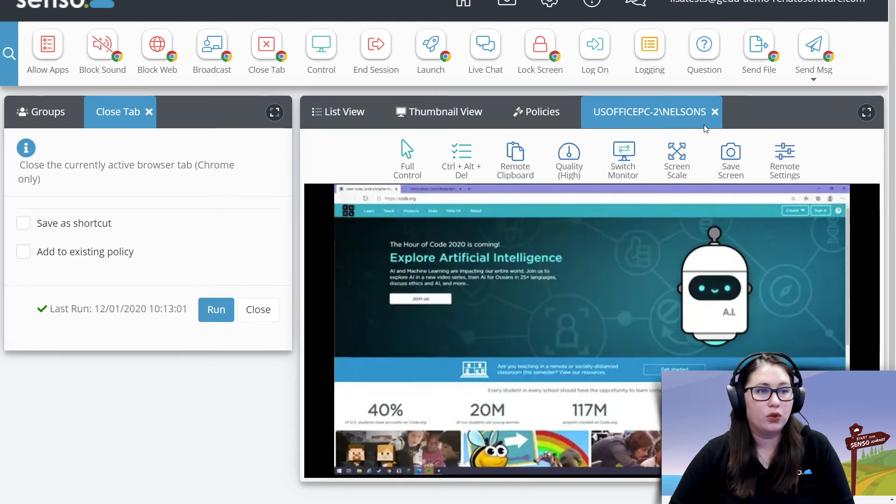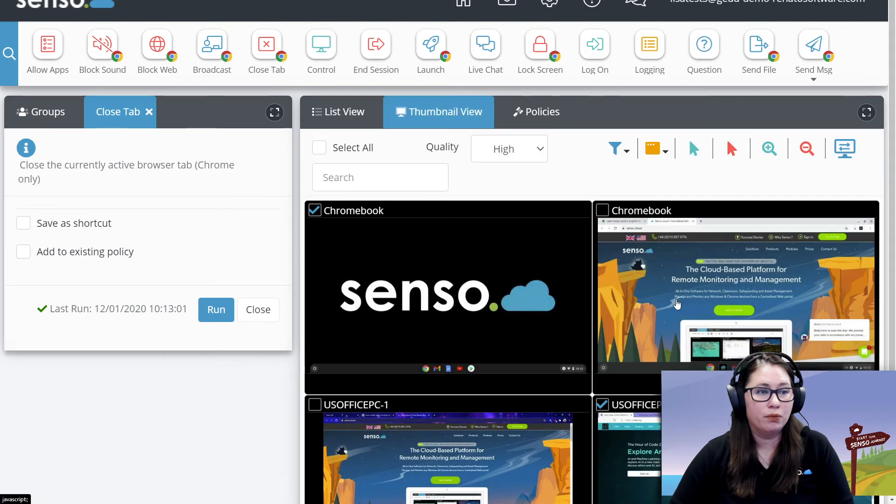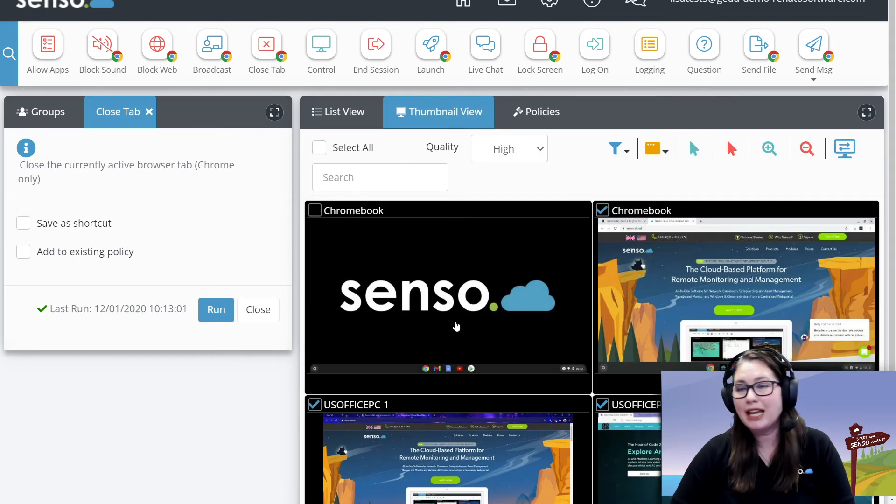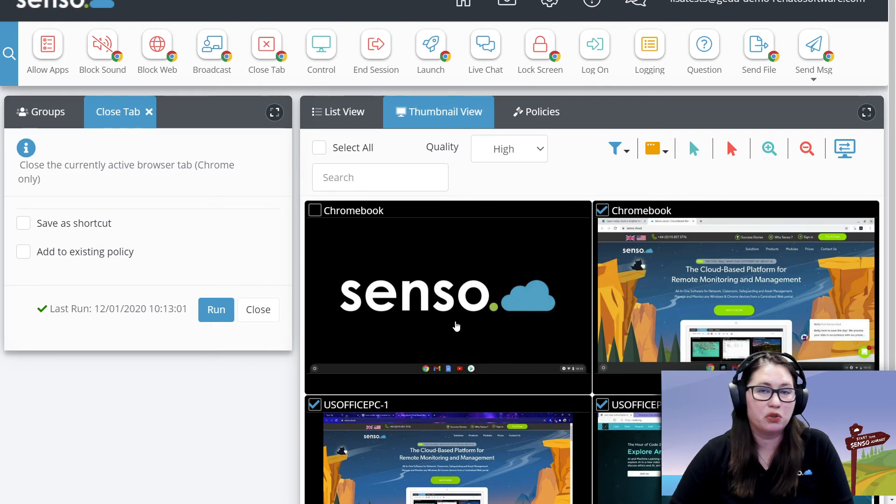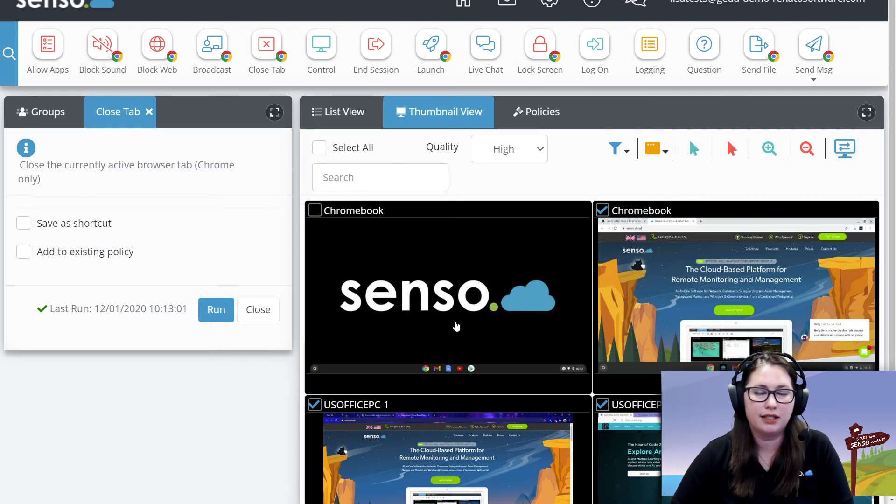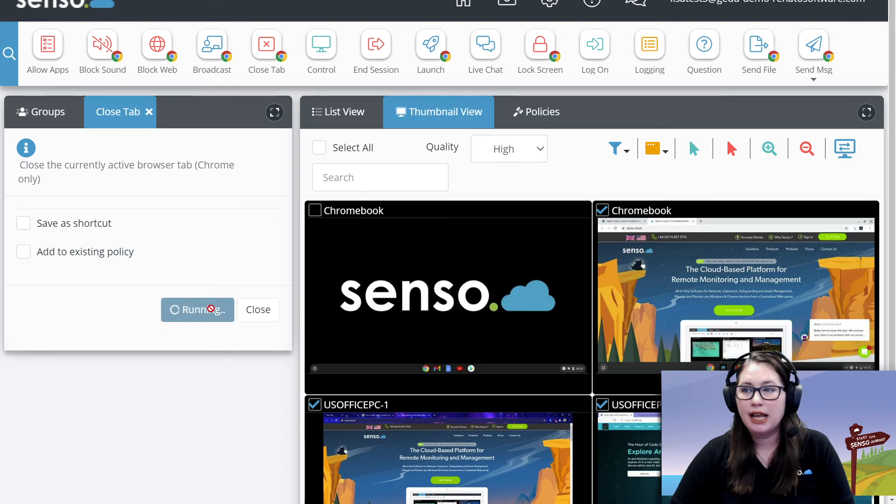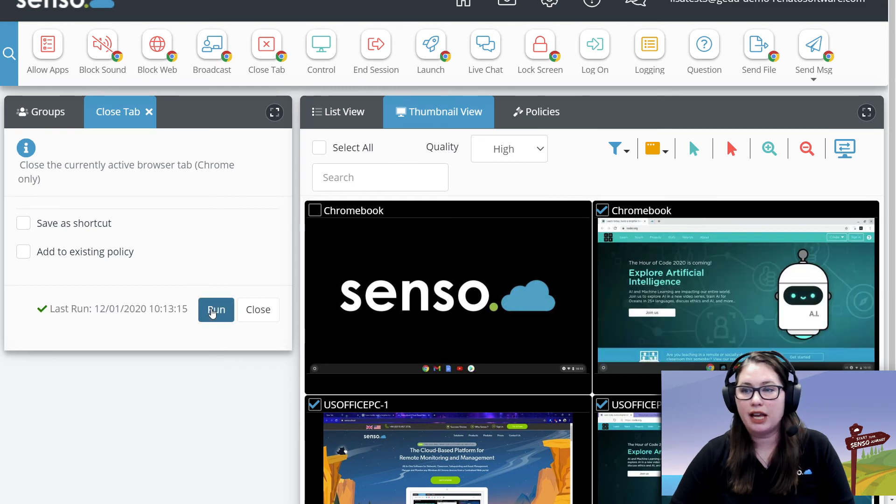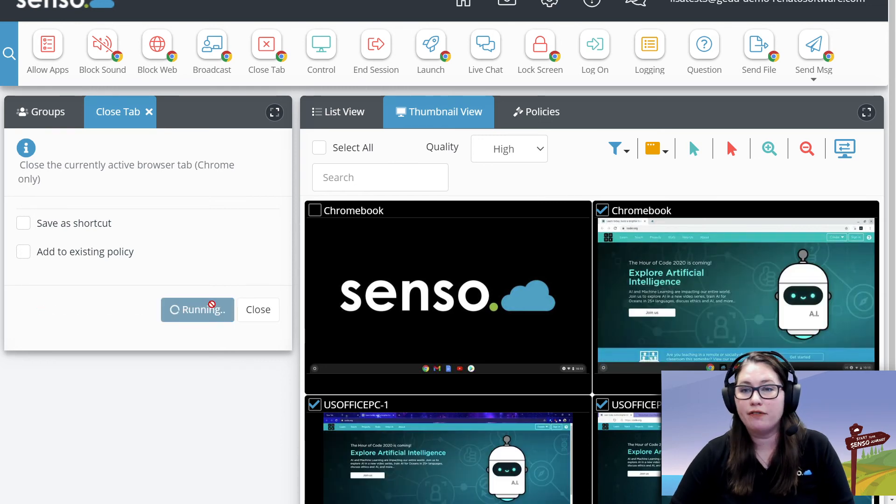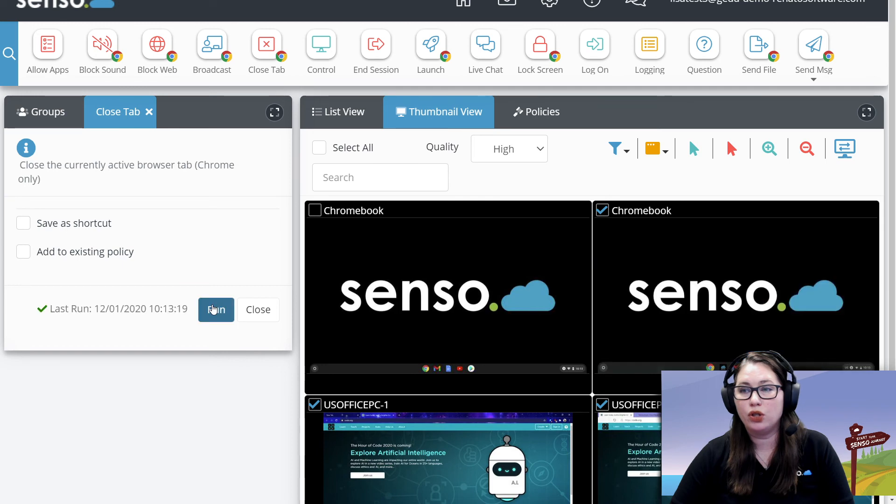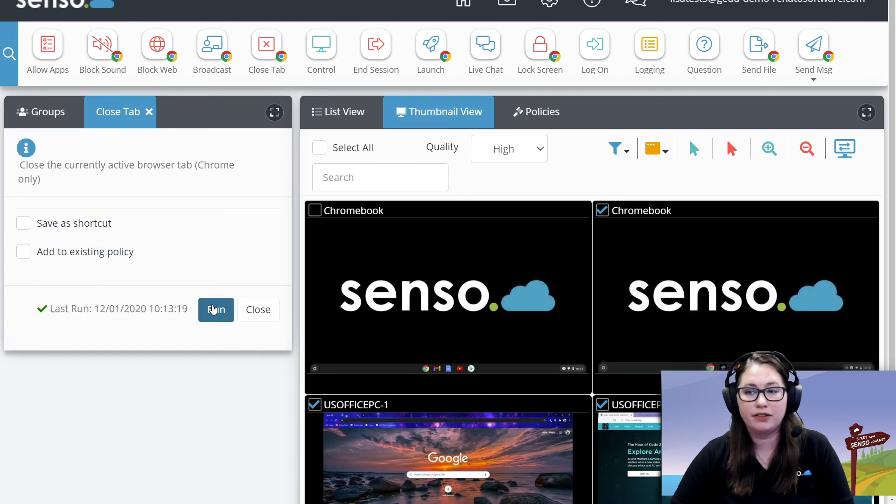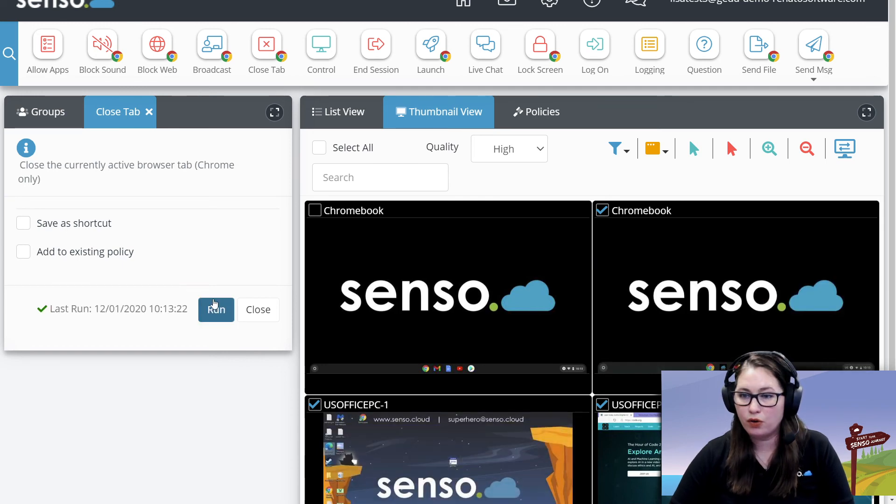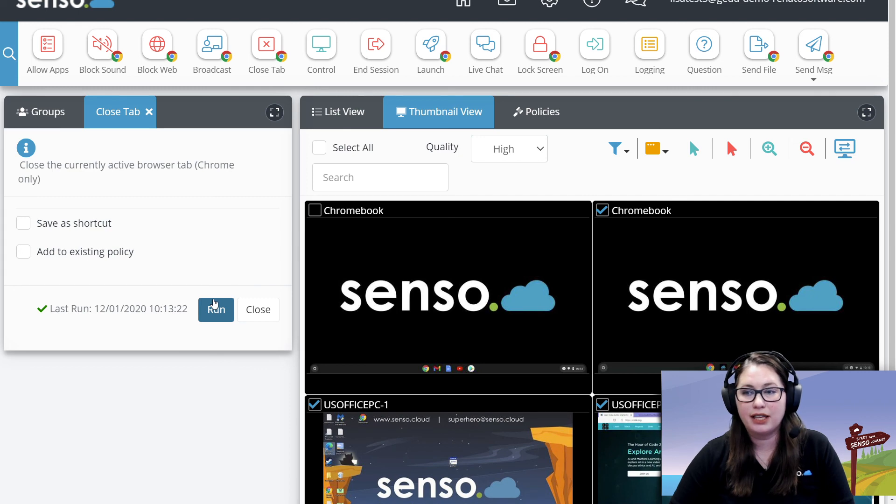Now you can do this across multiple devices. So let's select all of them except for the one that doesn't have anything open. It wouldn't hurt if you kept that selected, it just wouldn't run the tool. I'm going to go ahead and click run and you'll see that it will close the active tab of all the devices. Or if I'm wanting to close all my active devices all the way down to the desktop within a Chrome browser, it will do that if I keep clicking on it.